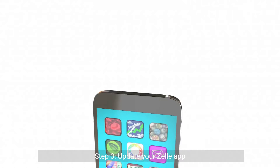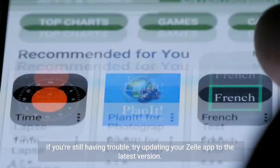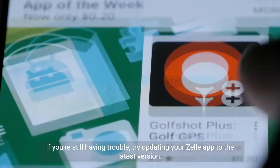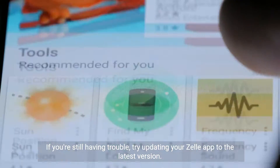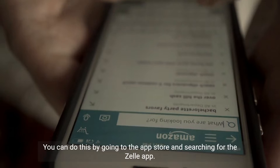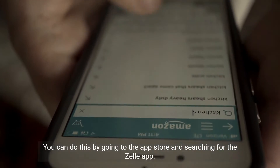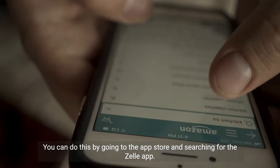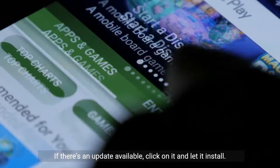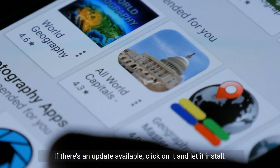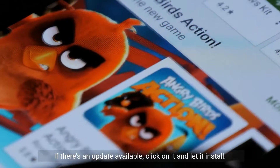Step 3: Update your Zelle app. If you're still having trouble, try updating your Zelle app to the latest version. You can do this by going to the App Store and searching for the Zelle app. If there's an update available, click on it and let it install.